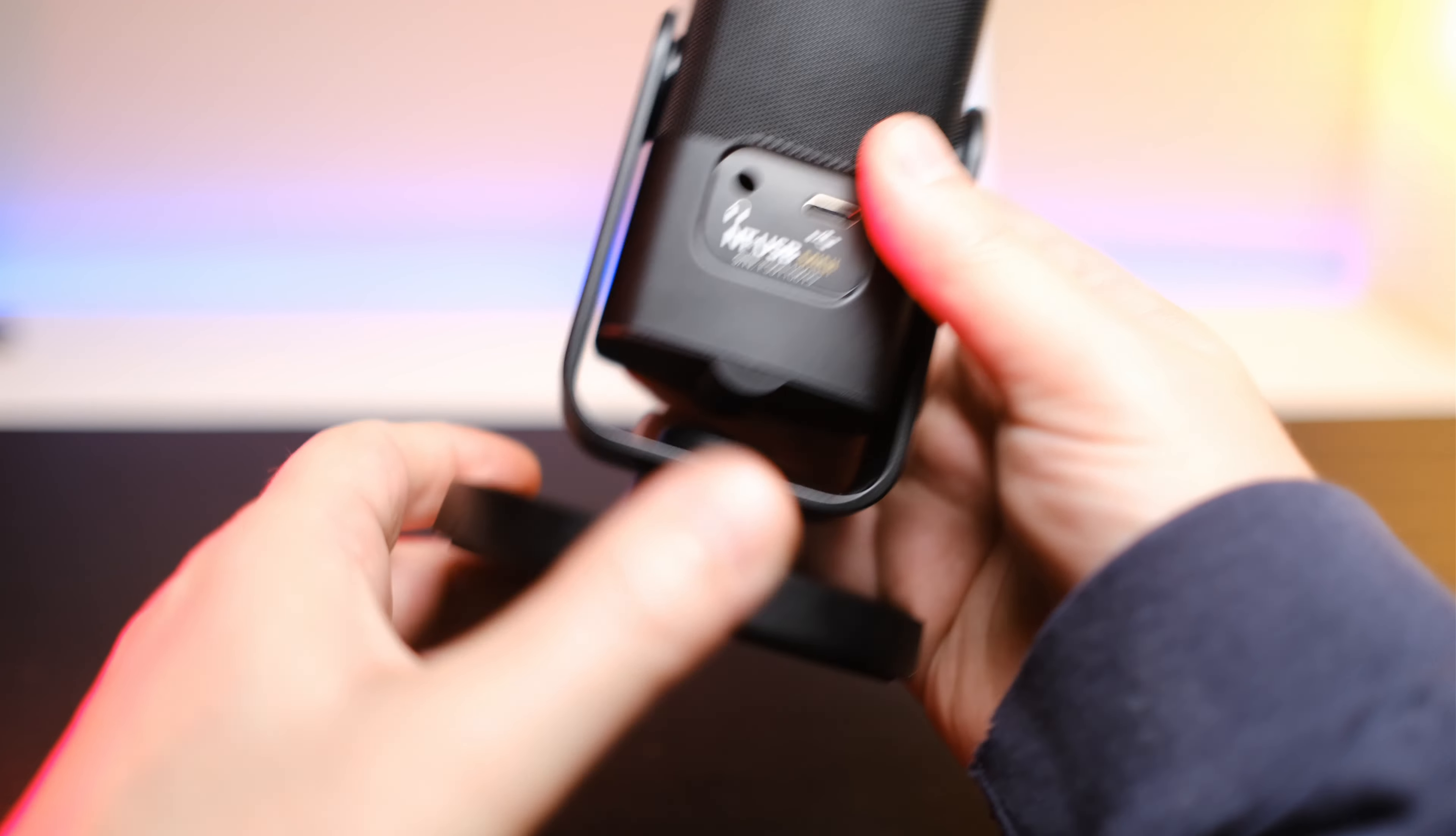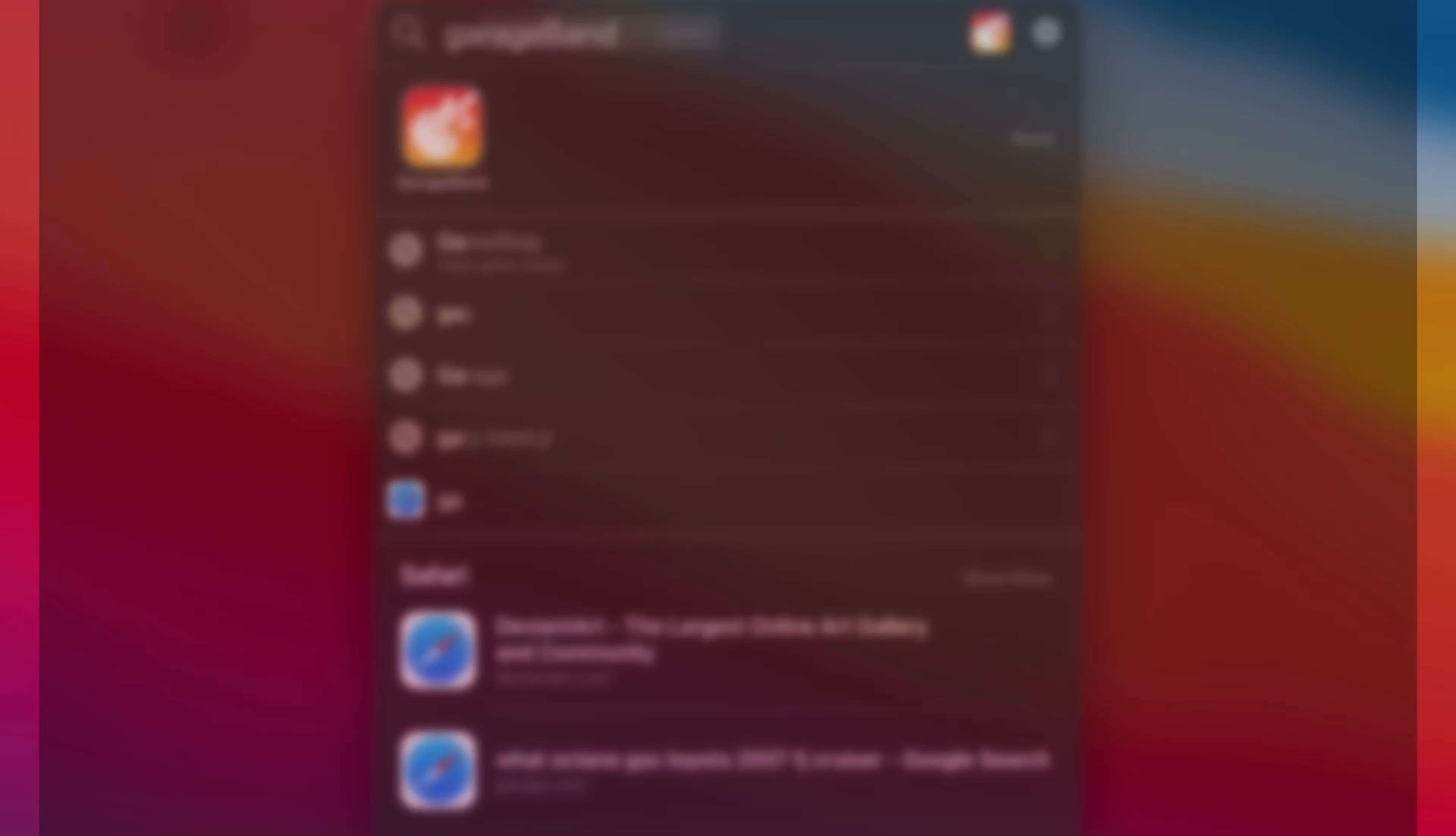Once plugged in, launch GarageBand, it will open in your recents. Click the plus in the top right corner.